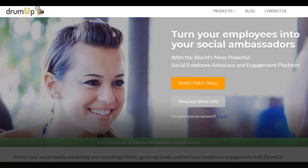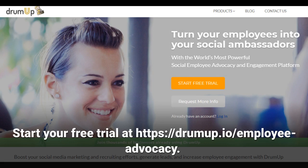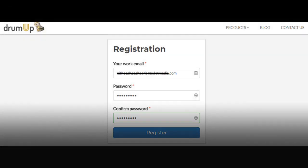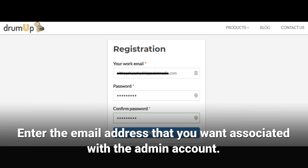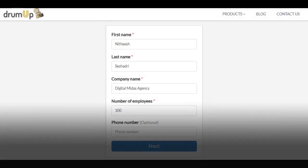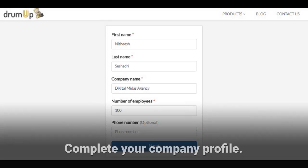Visit drumup.io/employee-advocacy and begin your free trial. Enter the email address that you want associated with the admin account. Fill in a few details to complete your company profile.